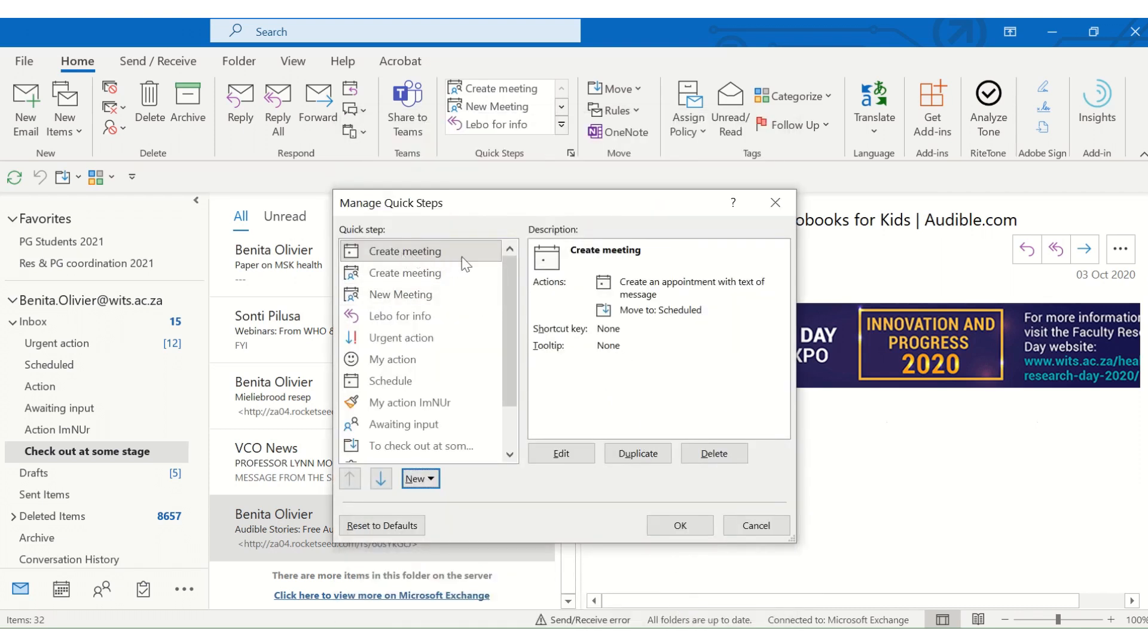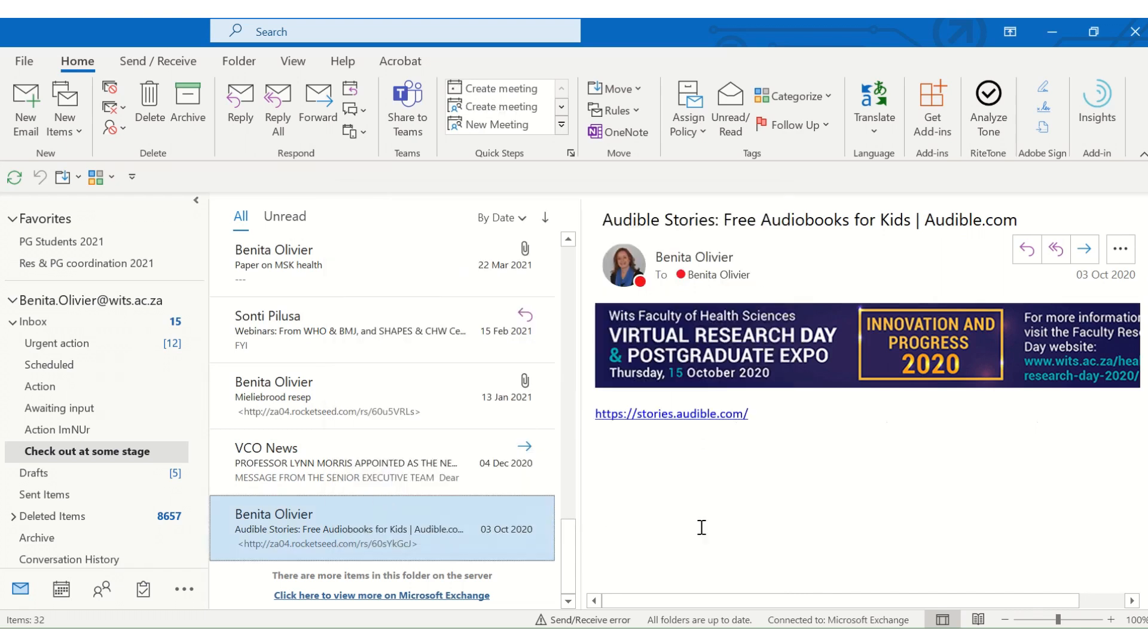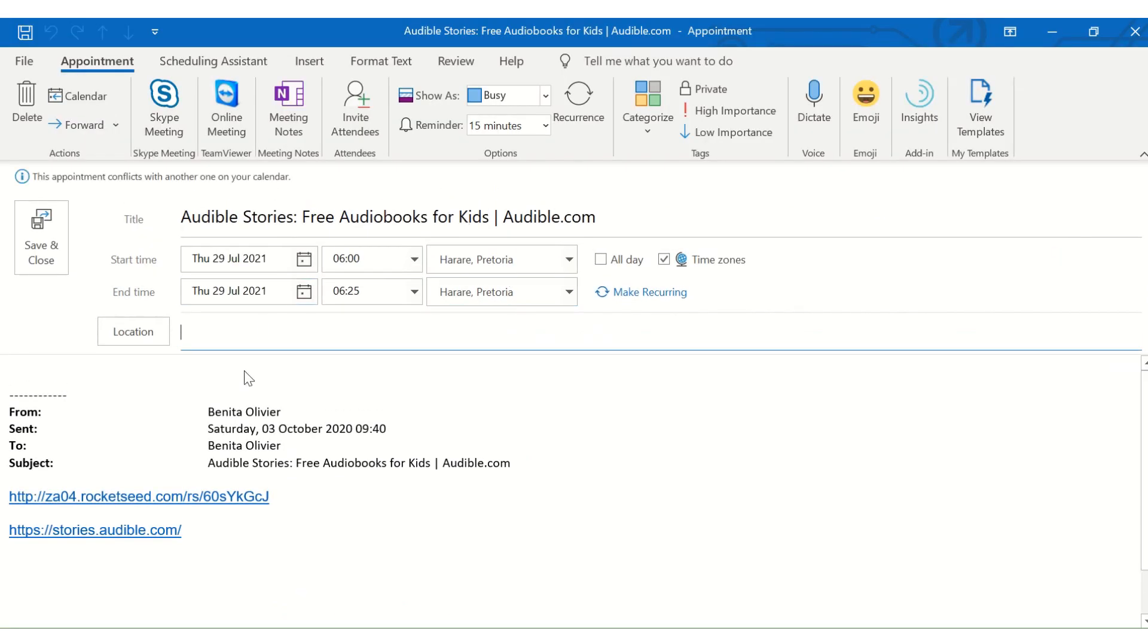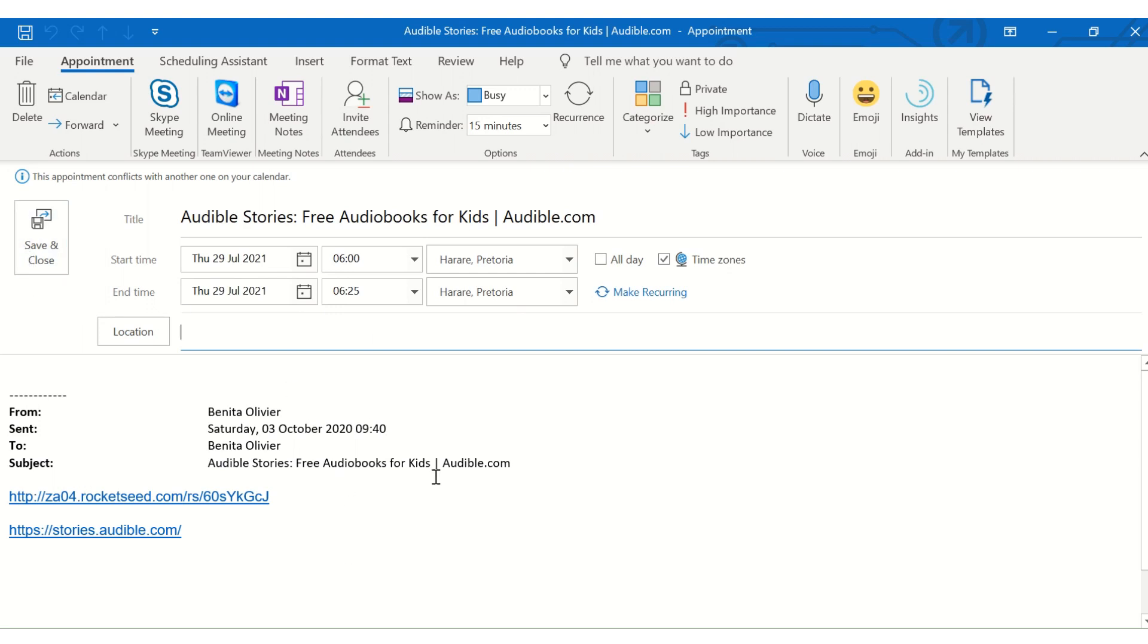Now, there you've created your quick step. When I click on this, as soon as I click on create meeting, it's going to create a meeting maker for me with a text here at the bottom. And you can just modify things as you please. And as soon as I click save and close, it's going to move that email into a folder called scheduled. You don't have to move it into a folder, but creating meetings this way is nice and quick and easy.